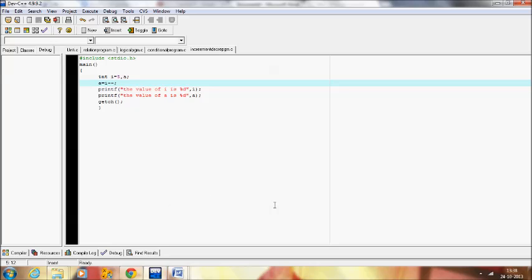So in summary, increment and decrement operators work in two ways: the pre-operator, where the operator comes before the variable, and the post-operator, where it comes after. I hope you understand this clearly. I will meet you in the next video covering the next topic — special operators. Until then, bye.